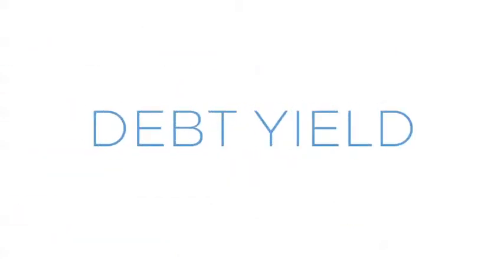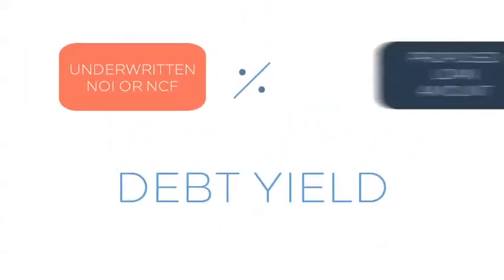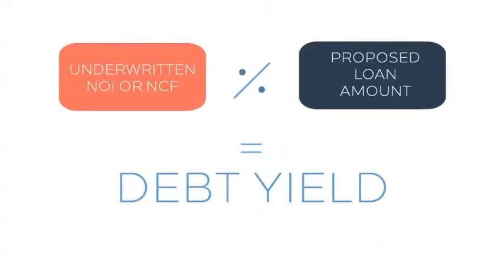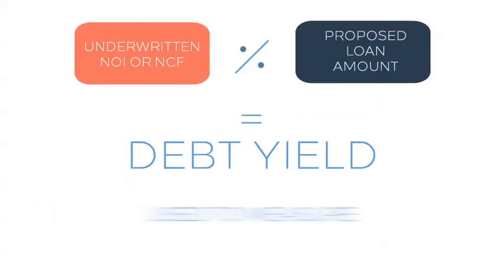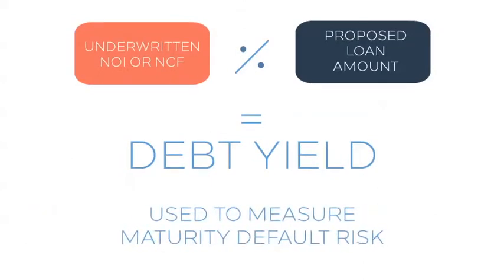Debt yield. The debt yield is calculated by dividing the underwritten NOI, or NCF, by the proposed loan amount. It is used to measure the risk of maturity default. A higher debt yield implies a less risky loan.